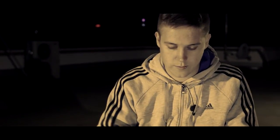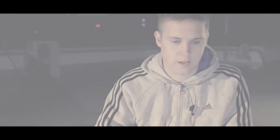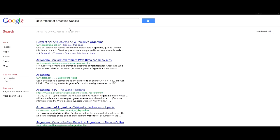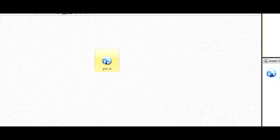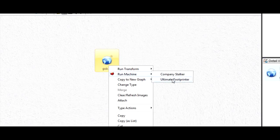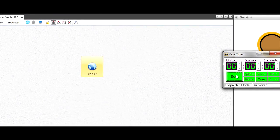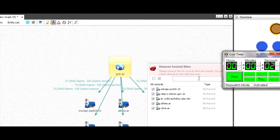The first thing I want to do is just go and pick up their domain. I'm just going to search 'government of Argentina website,' get a couple of Google results. I can see that their domain is gob.ar, so I'm just going to copy that and paste it into Multigo. Now I can start the Ultimate Footprint Machine. At the same time I'm going to start a timer so you can see how long this is going to take. Straight away you'll see that there's a pop-up - this is what we call a user filter.